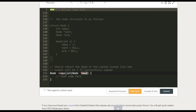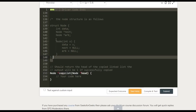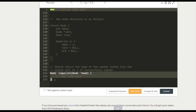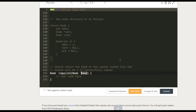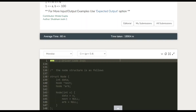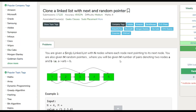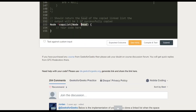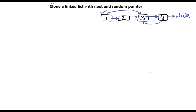The input and output structure will not need to be built manually because we have already been given the code. We have a function directly given to us which takes the head of the structure as a parameter, and we need to return a copy of it. We will see the explanation first.